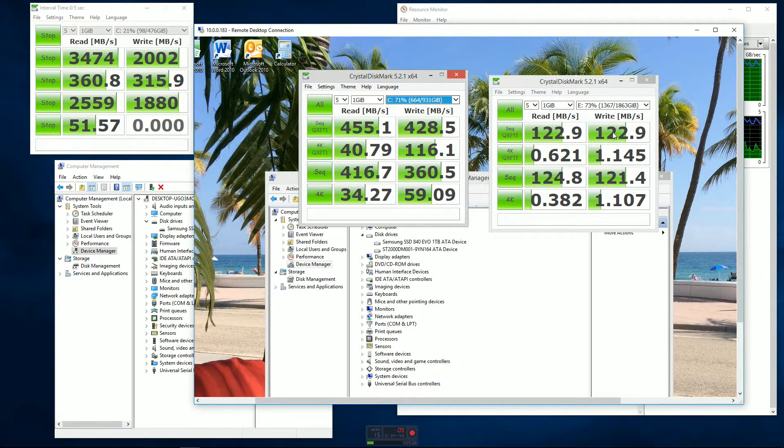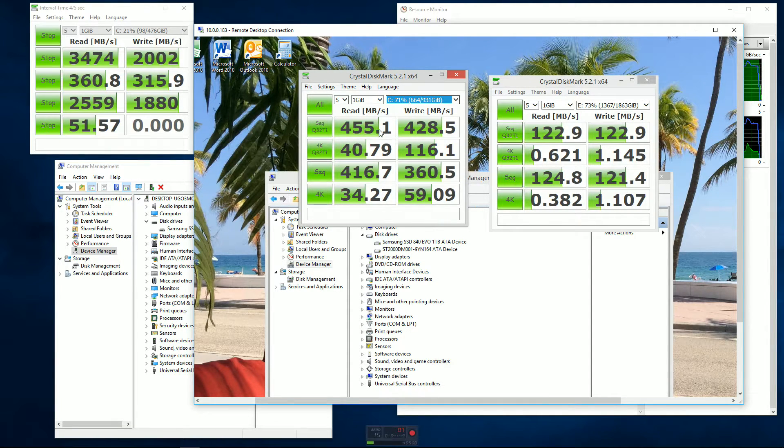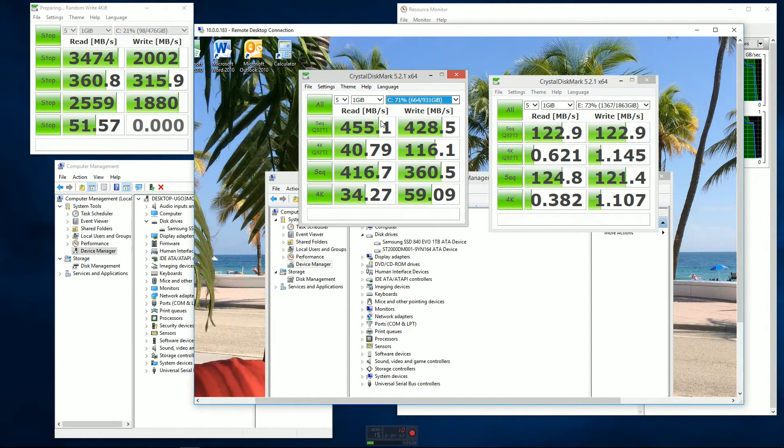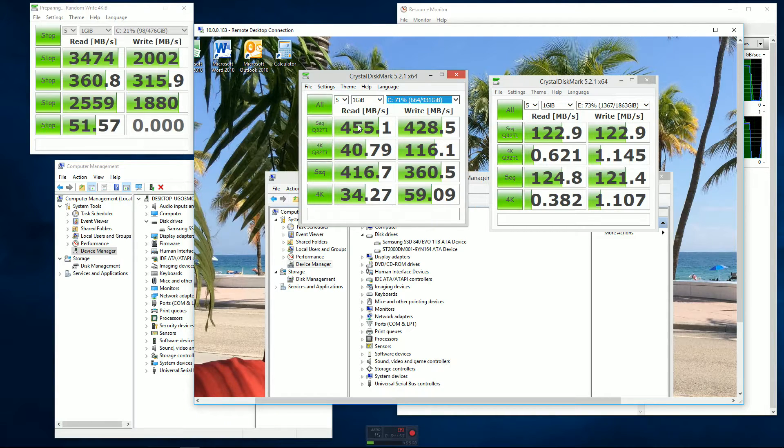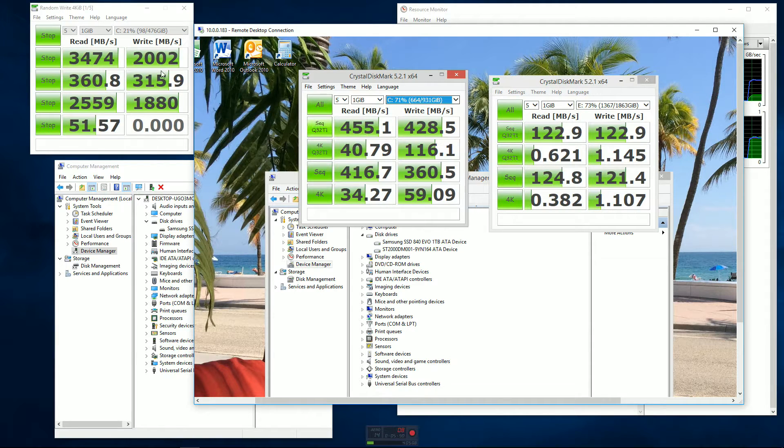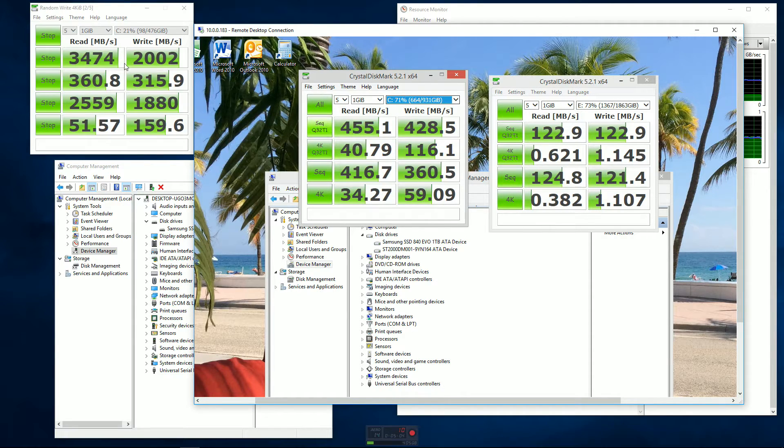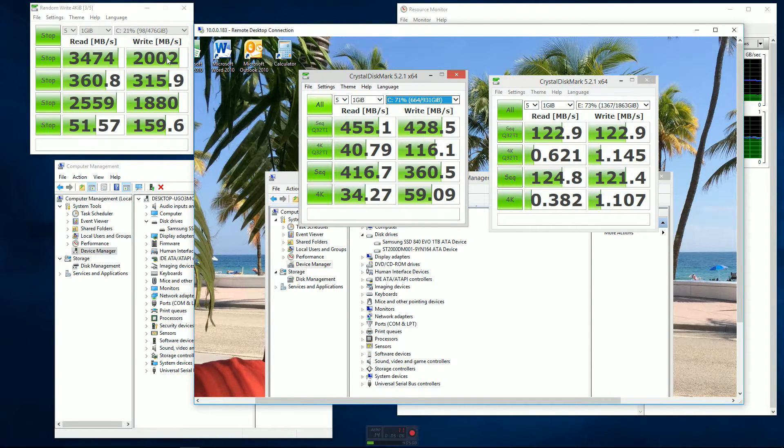So performance, you know, going from the old platter style drive to the solid state was almost three and a half times the performance. But now going from the SATA solid state two and a half inch drive to the NVMe - holy cow, that's amazing. That's almost like seven or eight times the performance.